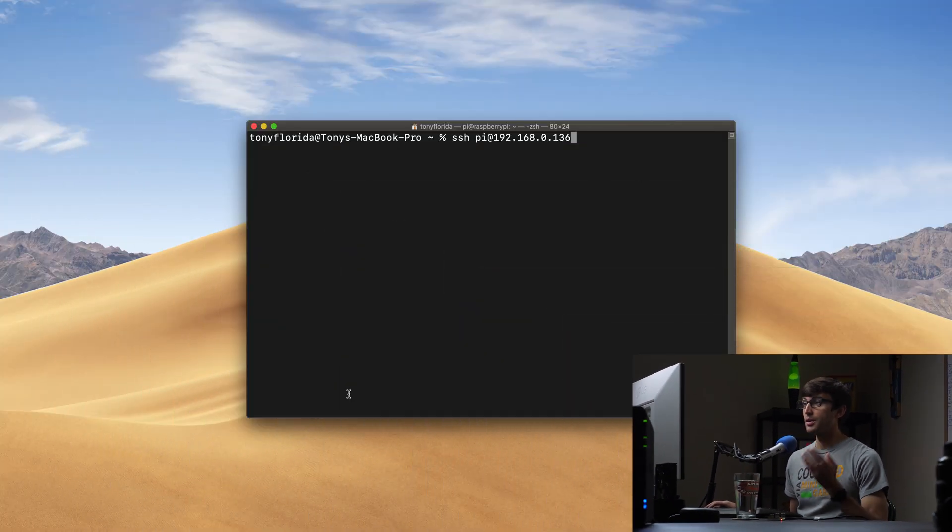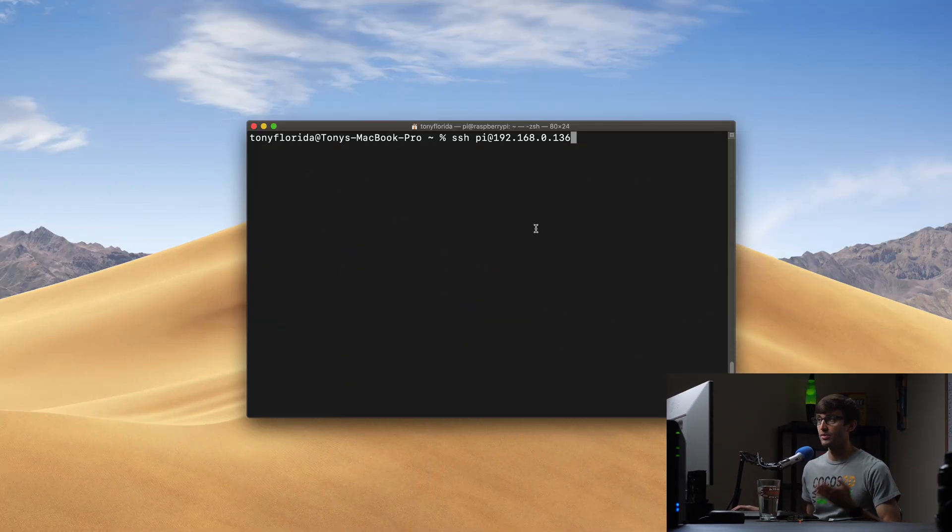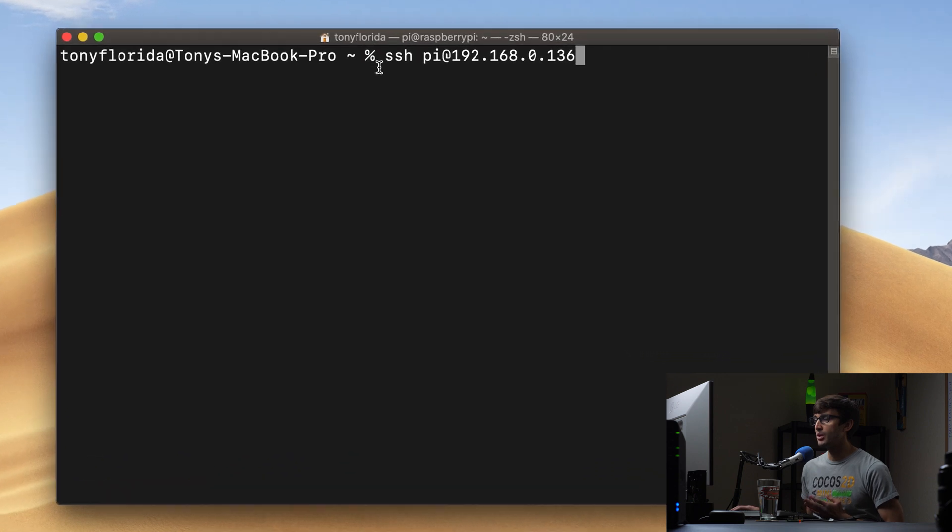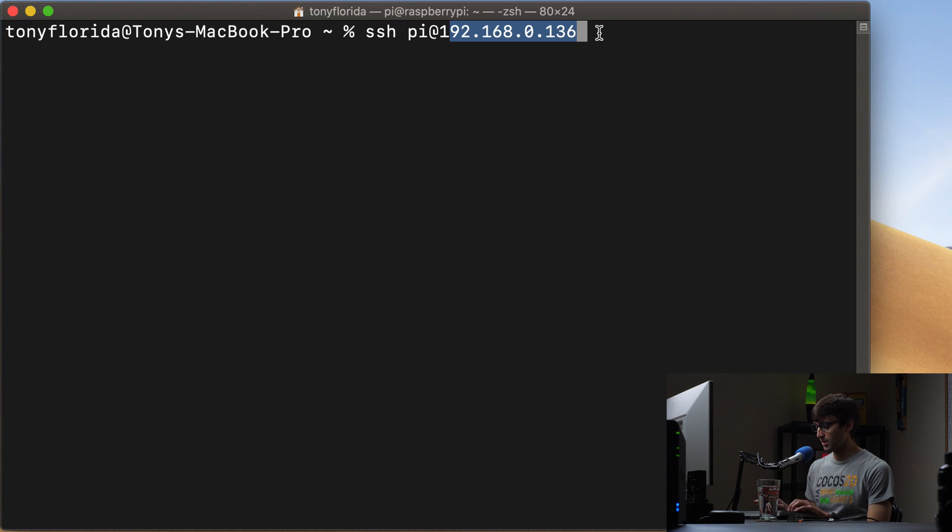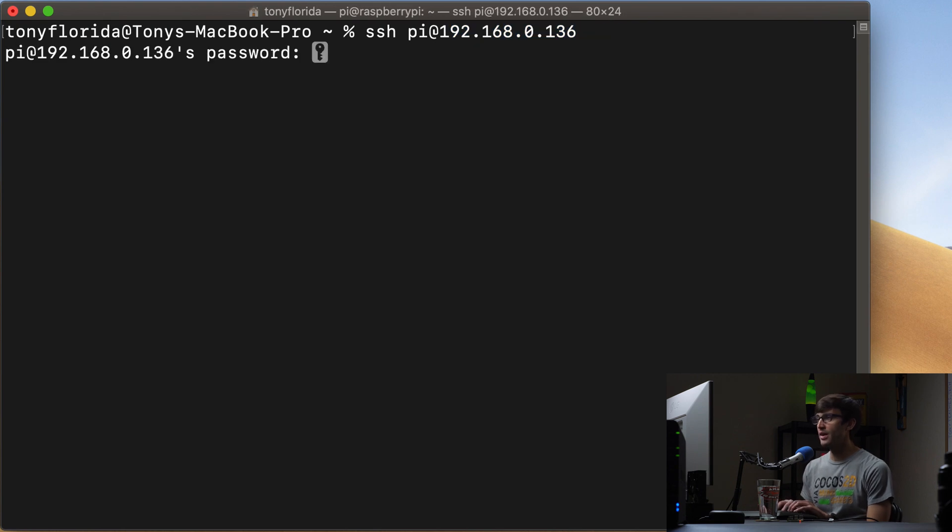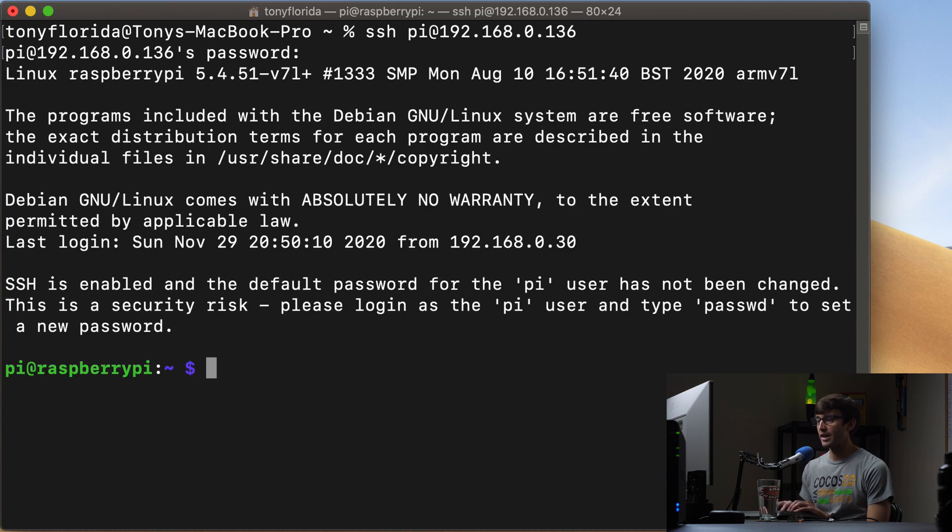When you are, we can go ahead and get started with the tutorial here. Okay, so the first thing I'm going to do is to log in via SSH to my Raspberry Pi with SSH pi, which is my username, at the IP address. So I can hit enter and I'll type the default password is raspberry and that'll log us into our Raspberry Pi.